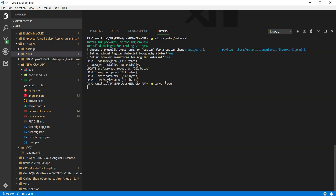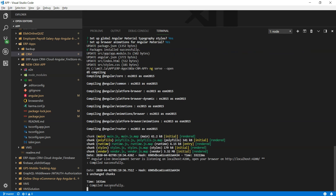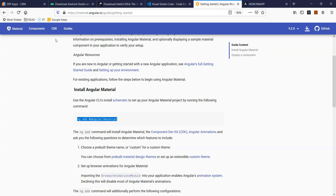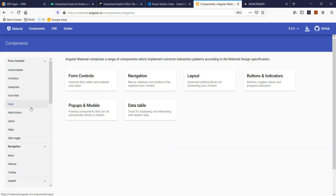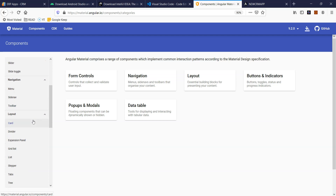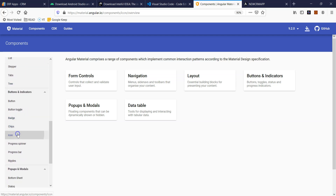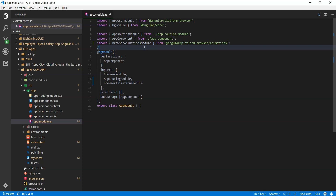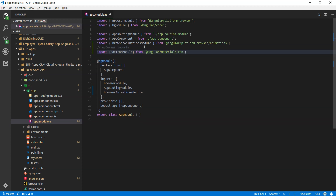At this point, if you do ng serve --open, it's going to start serving your application on localhost 4200. Before you do that, make sure everything compiles. Since I added Angular Material to my app, I just want to quickly test that it has been set up properly. Let's go look for the icon — I'll go to the API tab and copy the import for MatIconModule, then go back to app.module.ts and include MatIconModule in my imports array.